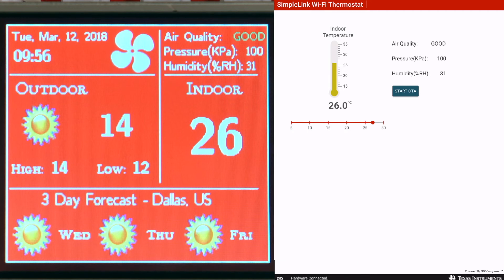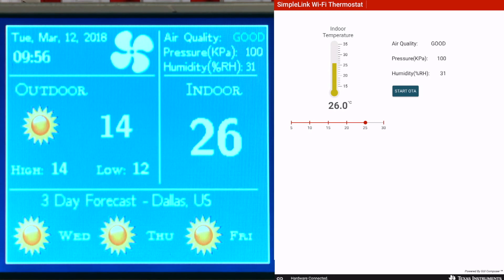We can also adjust the temperature from the connected device. Let's lower the target temperature from the tablet. Here we can see that the air conditioner has turned on. We can also view sensor measurements here on the screen for air quality, humidity, and pressure.